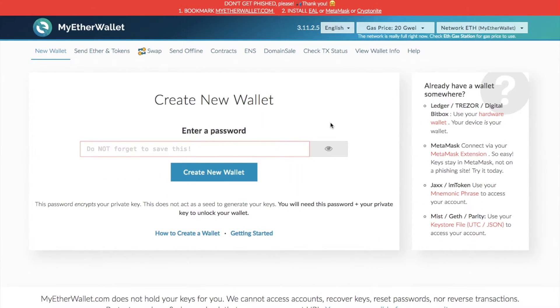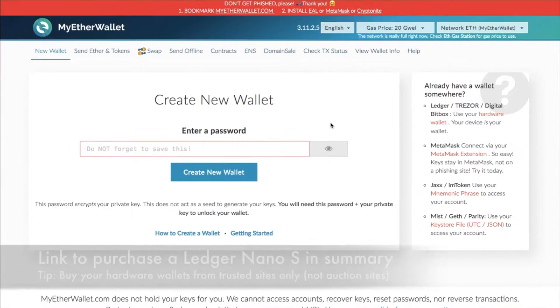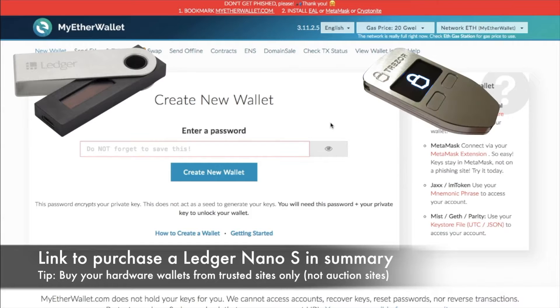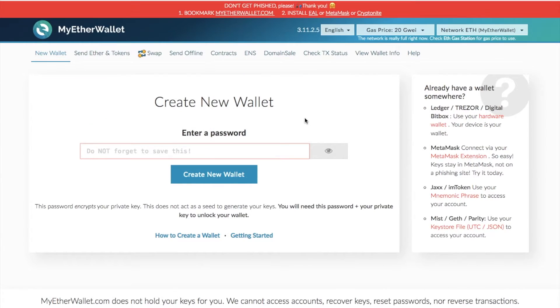So if you're currently holding Ethereum, one of the safest ways to do so is by using either a hardware wallet such as the Ledger Nano S or Trezor or by using offline paper wallets, especially if you're dealing with larger volumes of coins as it's safer being kept offline away from any hackers.